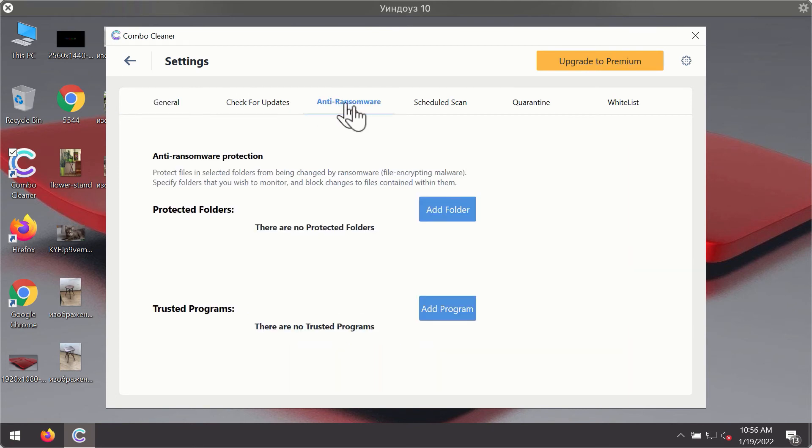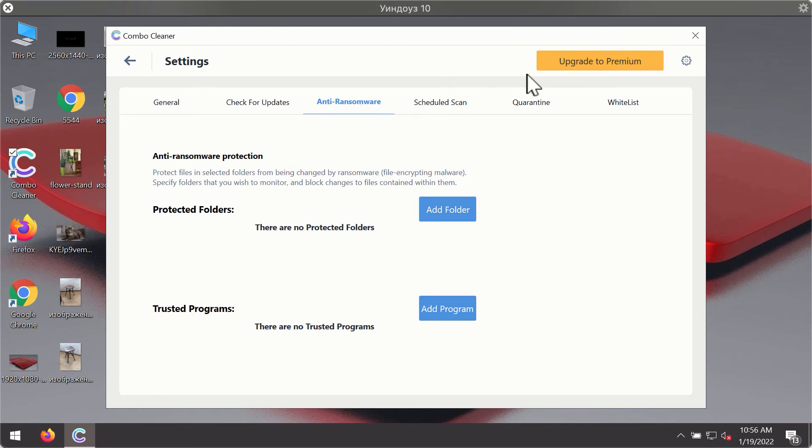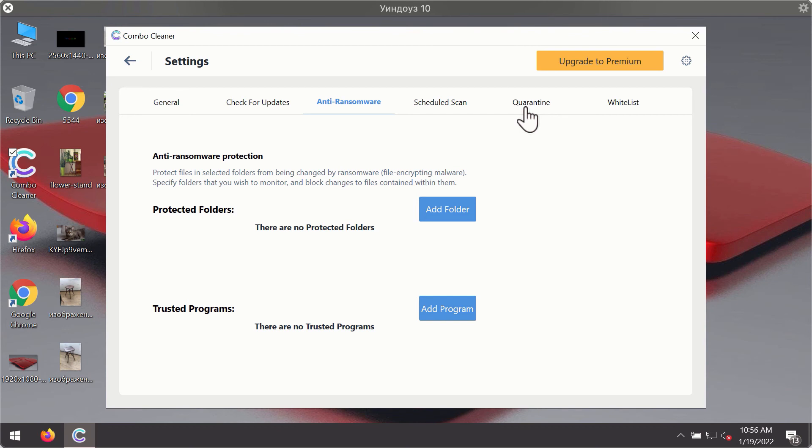For instance, there is a special feature called anti-ransomware, which is part of the premium license. The anti-ransomware feature of Combo Cleaner helps you to add one or several folders on your system that will be protected against all sorts of ransomware attacks.